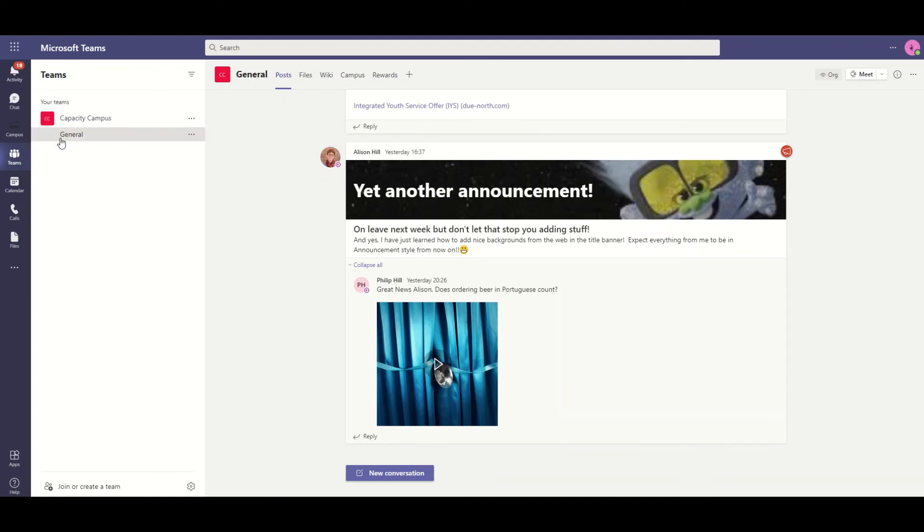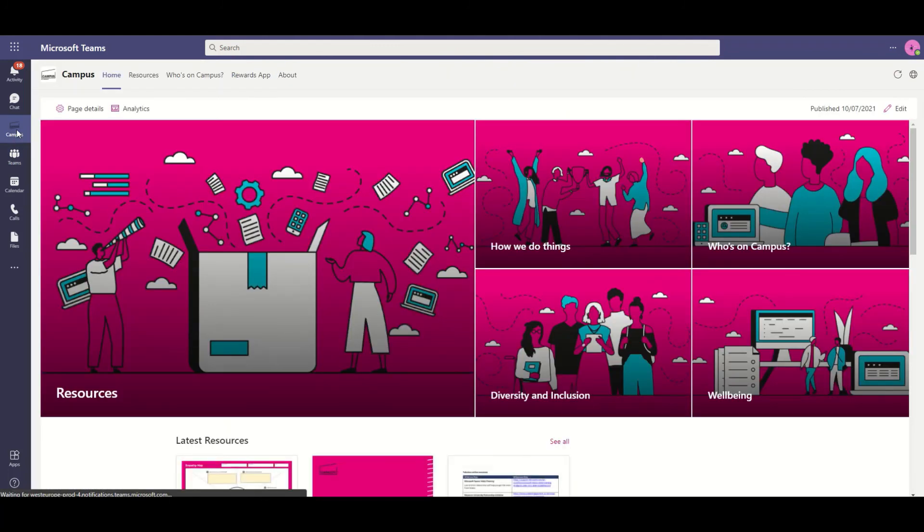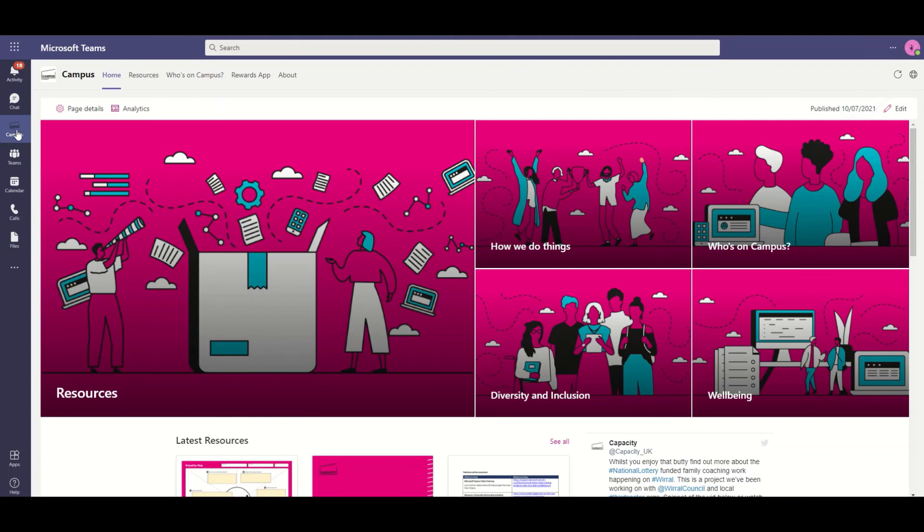As well as we added a tab inside of Teams which tied all of these different elements, the SharePoint, the PowerApps all together under one roof so you can access all of Campus via a tab within Microsoft Teams.